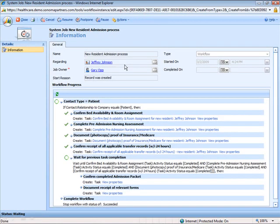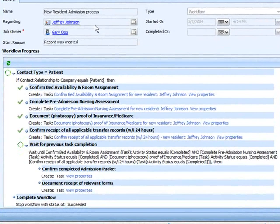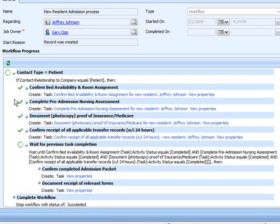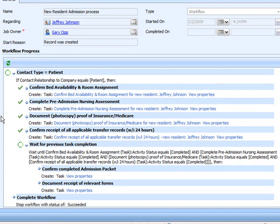Here you can see we now have one running against our new patient record and it's configured to assist us in gathering the appropriate documents and completing our new patient assessments. The little green check marks indicate that the workflow has created those tasks and assigned them to the appropriate people. And then the green circle indicates that the workflow is waiting for those tasks to be completed before proceeding. Again, you can define whatever types of processes you want and the workflow engine allows you to do a lot of this automation.